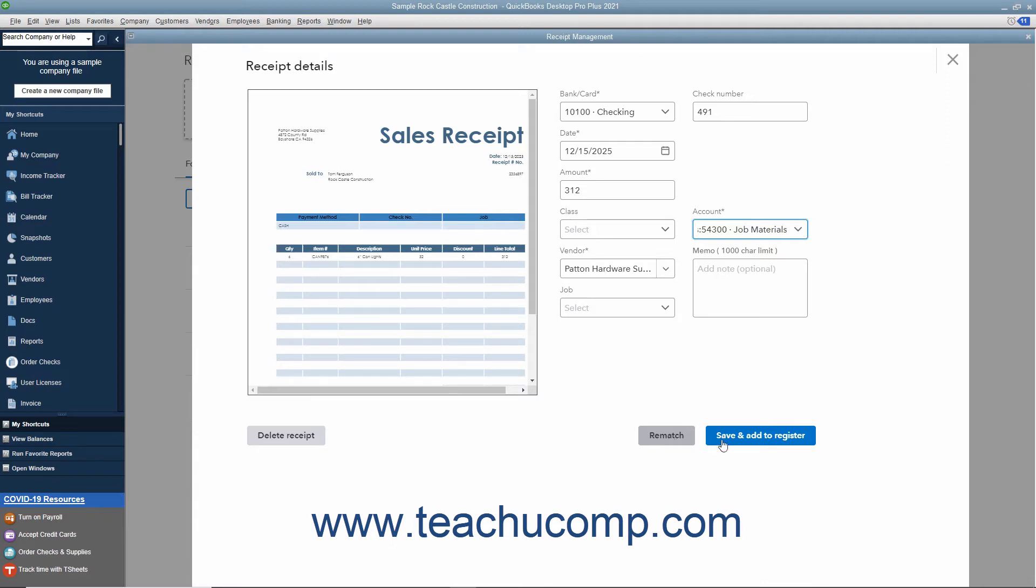Alternatively, you can click the Save and Add to Register button to save the transaction and add it to the associated account register.